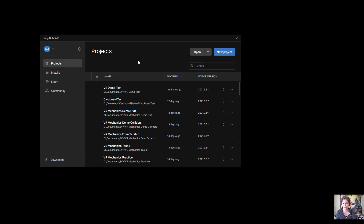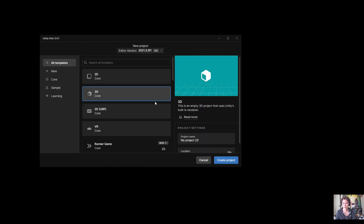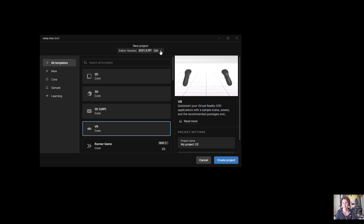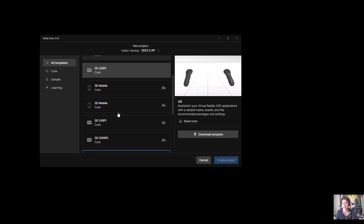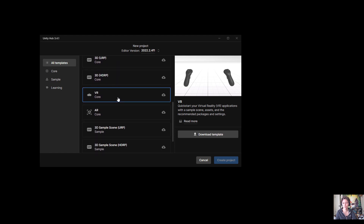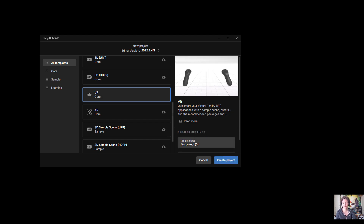Then you're ready to create your project, so go to the Project tab and choose New Project. I recommend for your first time setting up a Quest project that you use the VR Core template that comes with Unity. I'll switch to Unity 2022 which is the version I'll be demoing in. When you first set this up you'll probably only see the 2D Core and 3D Core options, but if you scroll down you can find the VR Core option and choose Download Template. This template comes with all the necessary plugins to build for the headset and a basic scene with the controllers in it.